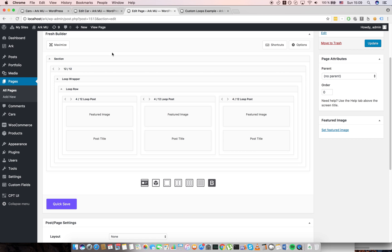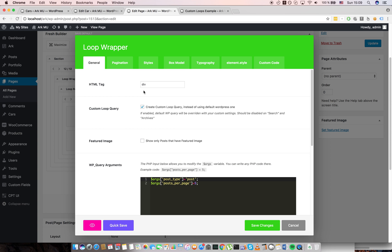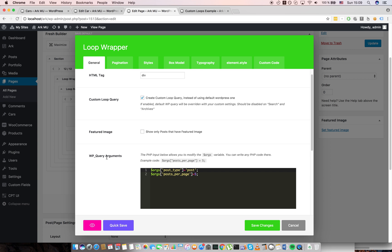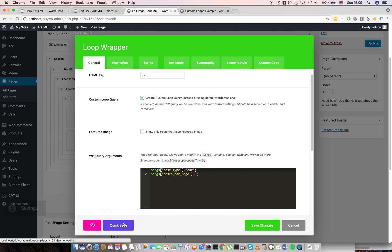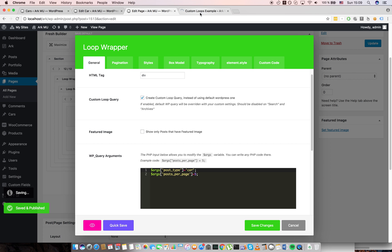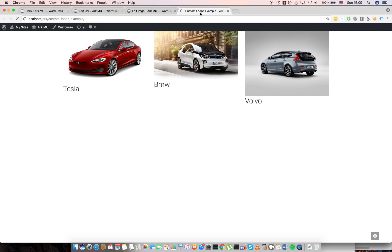These are just posts. I need to go back to the loop wrapper, hit edit button and here's the first killer feature: WP query arguments. As you can see I'm selecting post types called post which is standard WordPress blog post. I need to change it to car here. When I change it to car, go here and my cars appear.